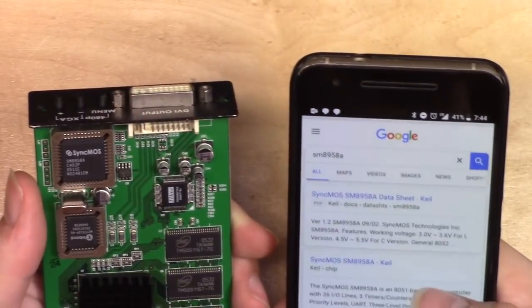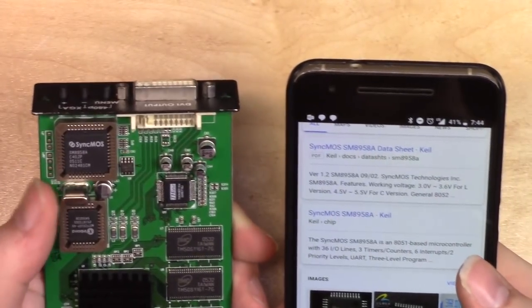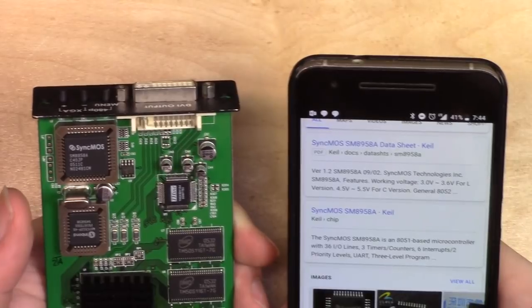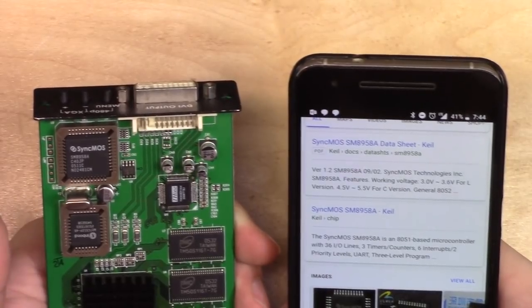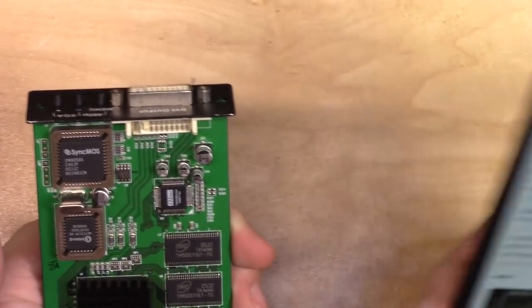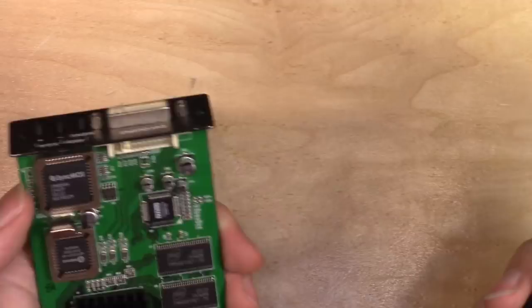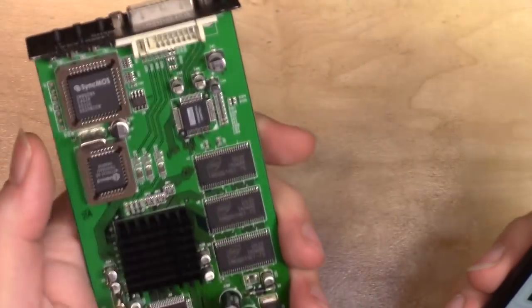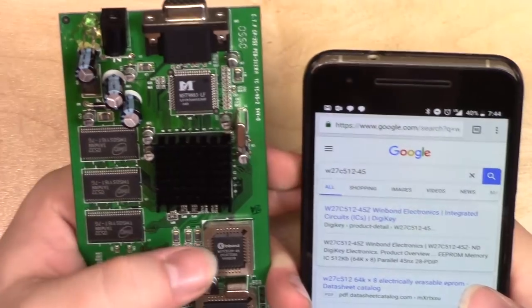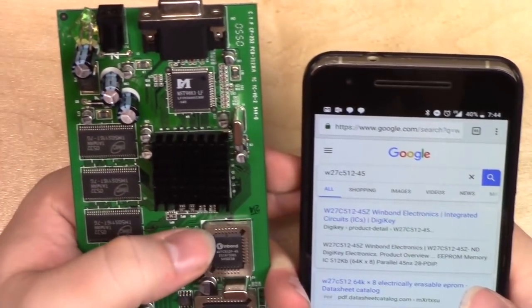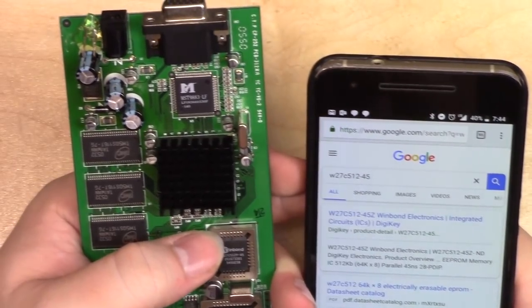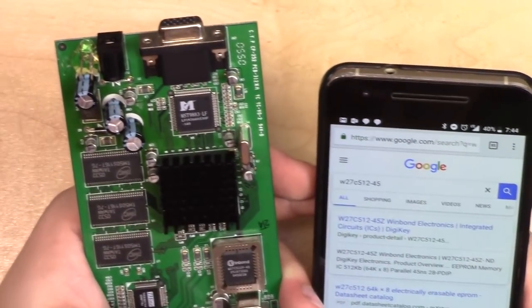So, yes, unsurprisingly, yeah, this guy up here, the SyncMOS, that's an 8051 based microcontroller. So, yep, that's exactly what I thought it was. So that's gonna be the brains of the operation. That just keeps track of what's going on. This boy here, the Winbond, that is an EEPROM. So that stores the settings for this. This guy here is an LVDS receiver. That's a DVI HDMI signaling. So, just as we expected.